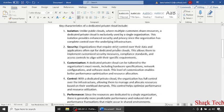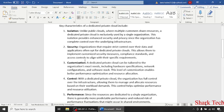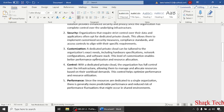Organizations that require strict control over their data and applications often opt for dedicated private cloud. This allows them to implement customized security measures, compliance standards, and access controls to align with their specific requirements.